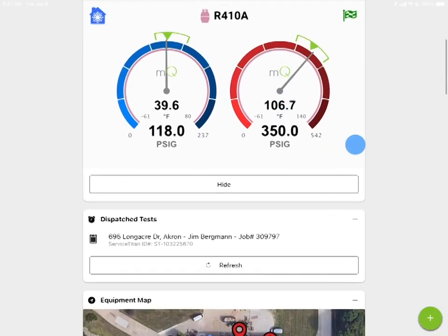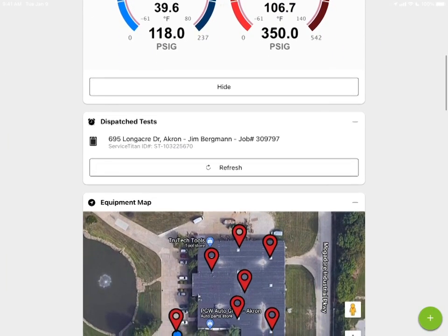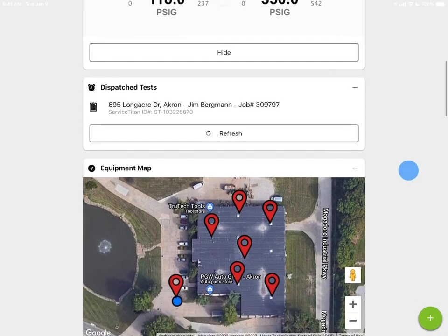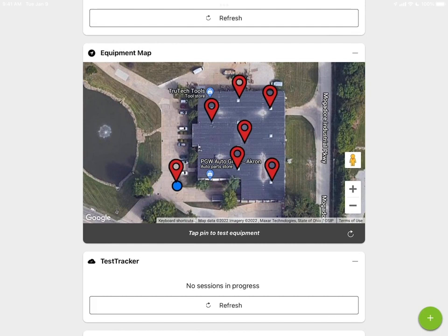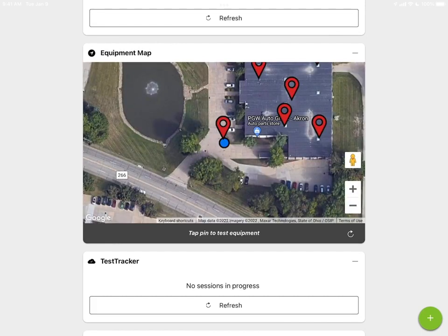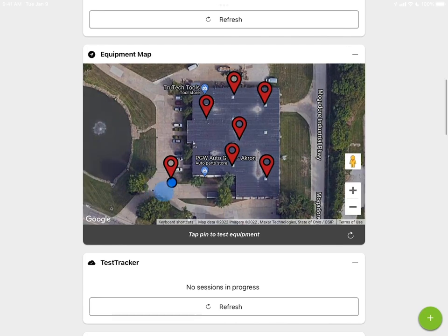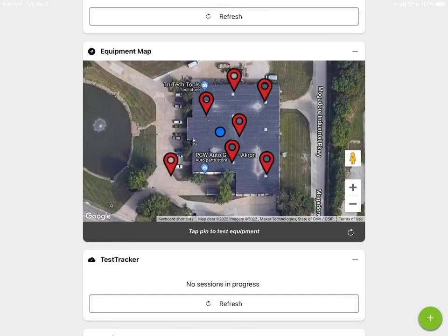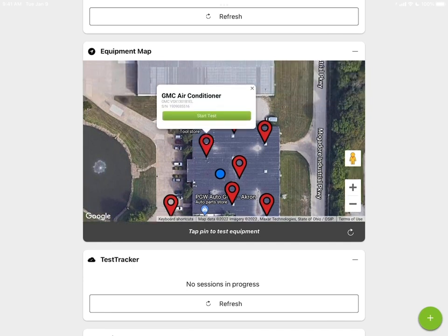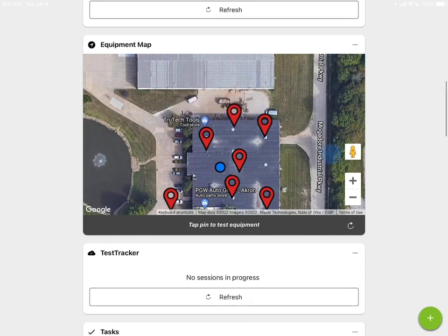If you want to hide a card, just hit hide at the bottom. We have our Dispatch Tests, which are dispatched through Service Titan, MeasureQuick Virtuoso, or MeasureQuick Cloud, allowing you to see any tests you've been dispatched to. When you arrive at a job site, hit the refresh button and that will bring up a map showing jobs in the local area versus where you're standing. You can tap on pins of equipment you've serviced before and start a job from the equipment map — it'll pull up the identifier, model number, and serial number for you to verify.